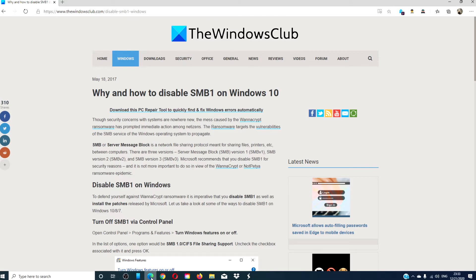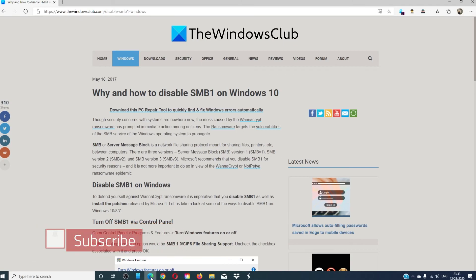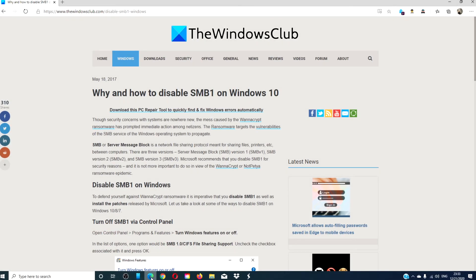For more helpful hints to maximize your Windows performance, go to our website, thewindowsclub.com. Give this video a thumbs up, and do not forget to subscribe to our channel, where we are always adding new content to make your digital universe a little bit easier. Thanks for watching, and have a great day.